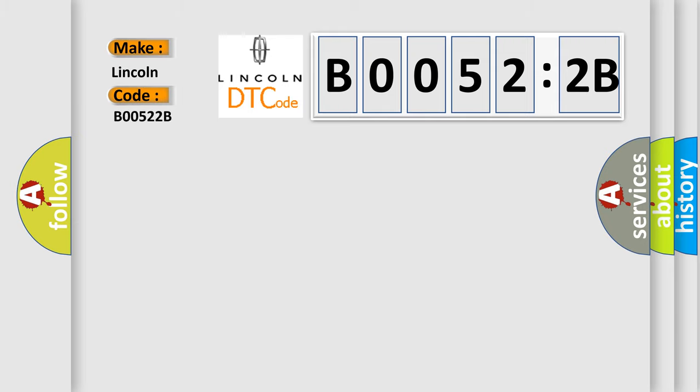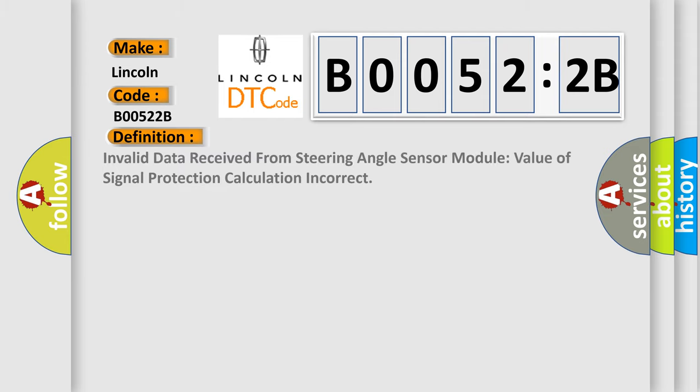Lincoln car manufacturers. The basic definition is: Invalid data received from steering angle sensor module, value of signal protection calculation incorrect.